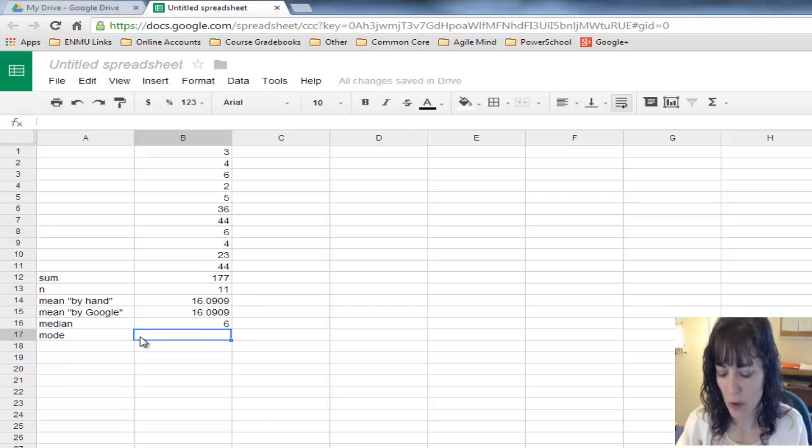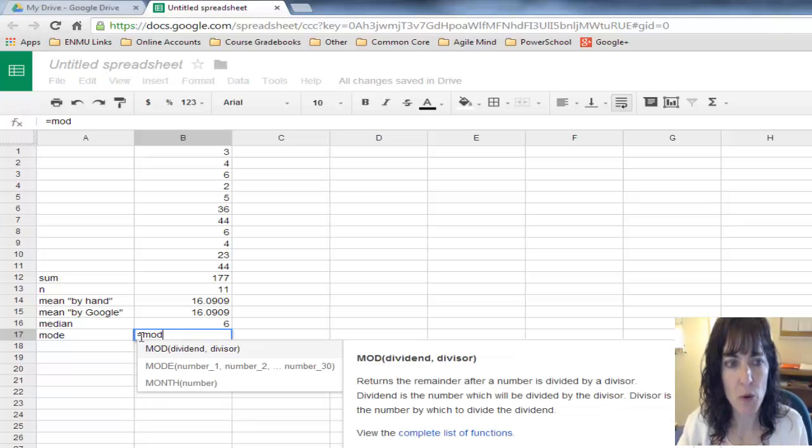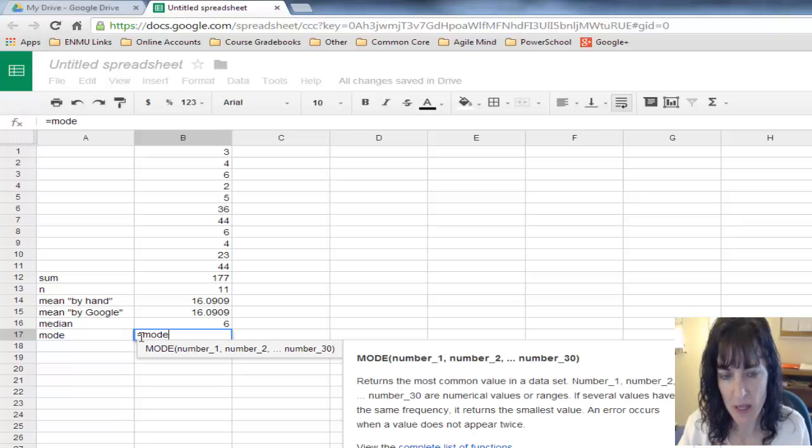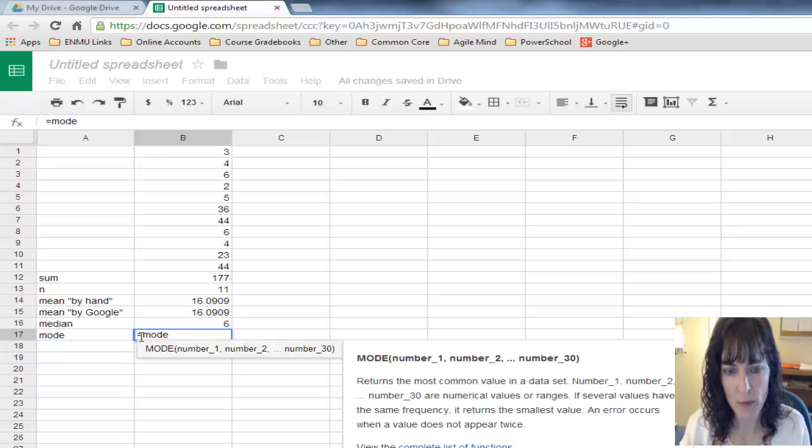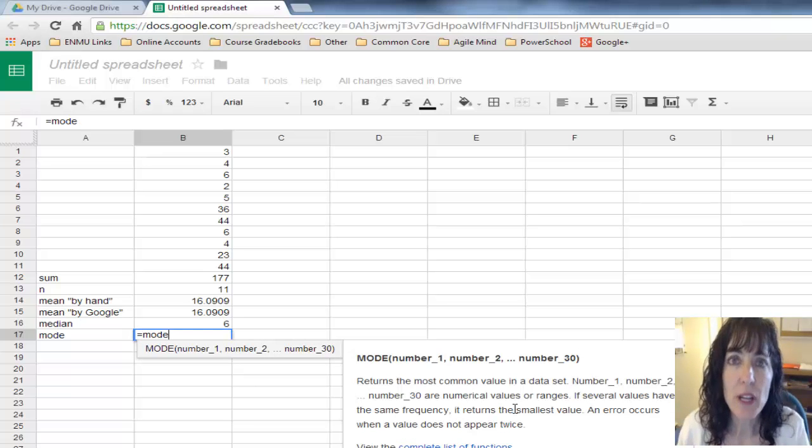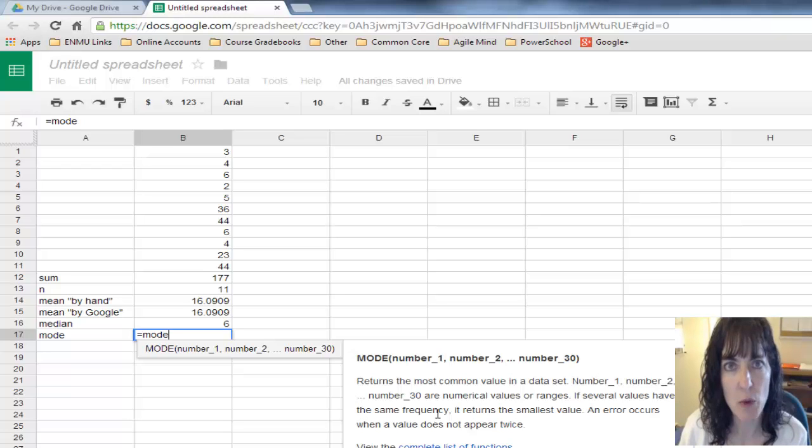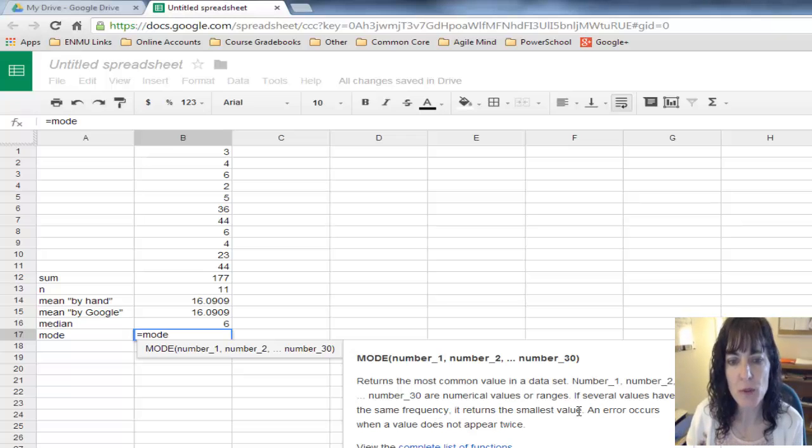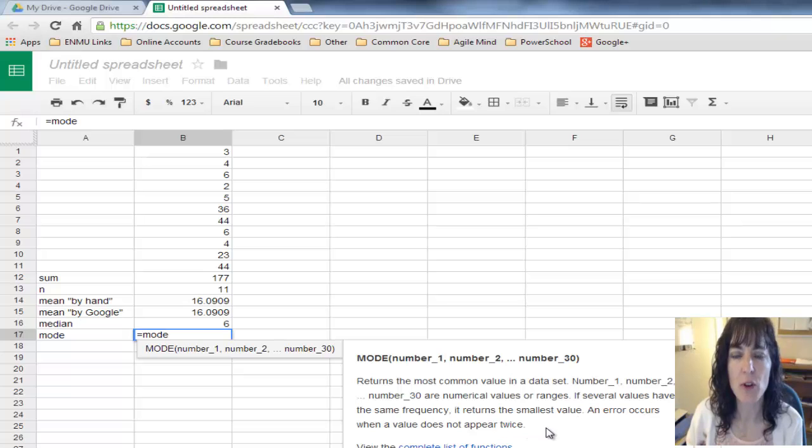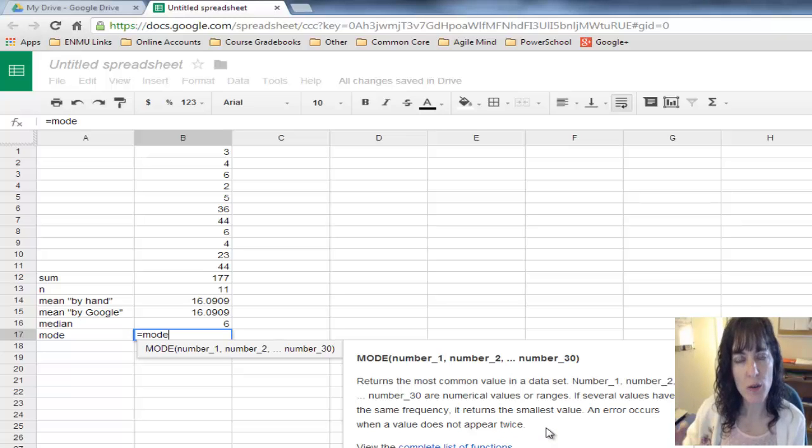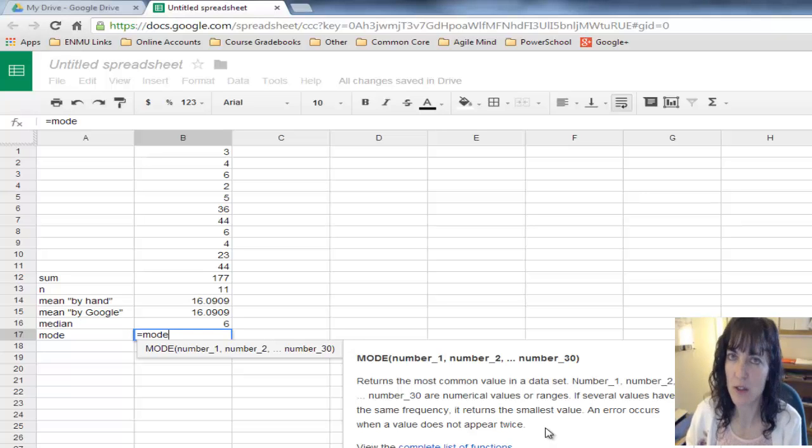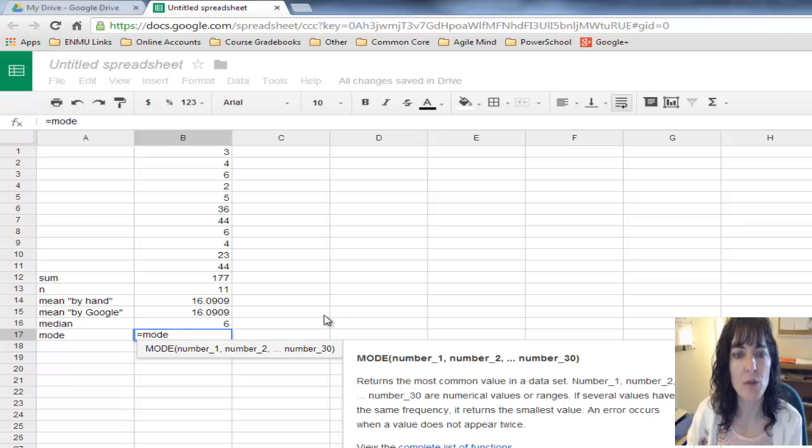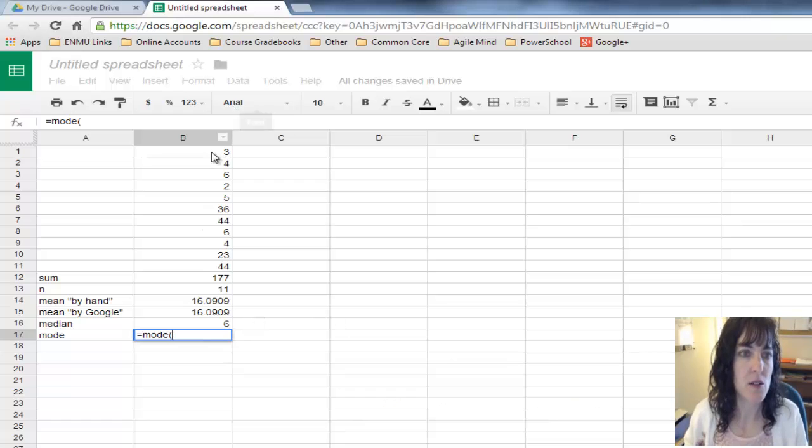Then mode. Google has a function to find the mode. It's equals mode. What it's telling you here is that if several values have the same frequency, Google's going to return the smallest value, and an error will occur if there is no mode in your data set.